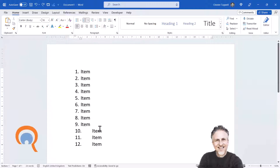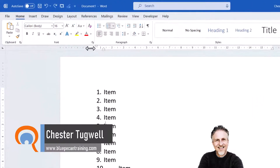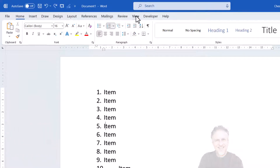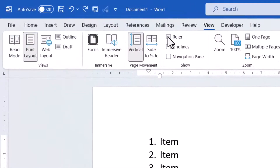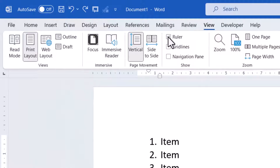I'm going to show you a number of ways of getting around this, but the first two ways will require you to see the ruler above your document. If you can't see the ruler, go to the View tab on your ribbon and make sure Ruler is ticked here. That toggles the ruler on and off.